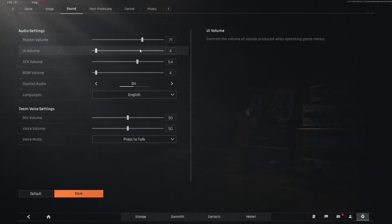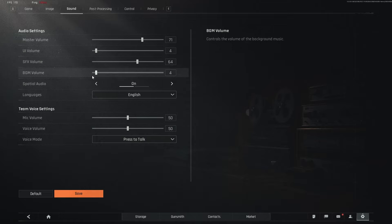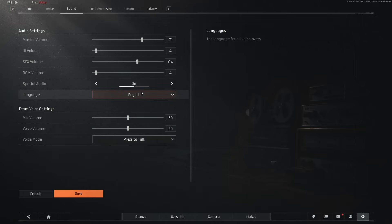Moving on to sound, I play with IEMs. So master is going to be at 71. UI is at 4. Sound effects, 64. BGM is going to be 4. So what spatial audio does is it makes it easier to distinguish the direction of incoming sounds. But for some reason, the sounds in this game can be a little buggy. Mic volume, I don't use the in-game mic, so I don't need to mess with any of the settings.